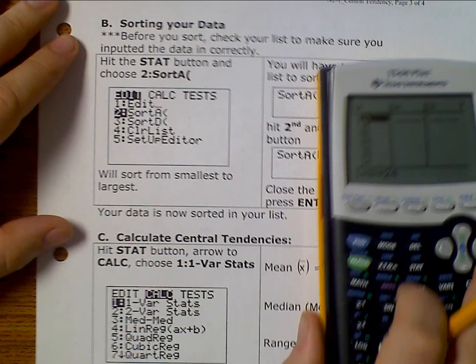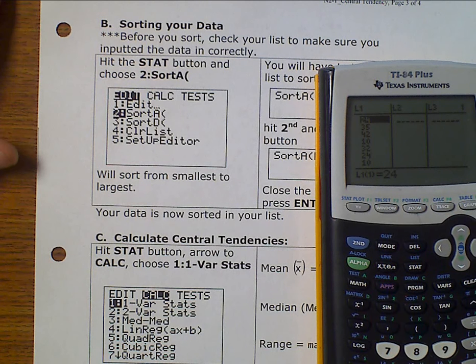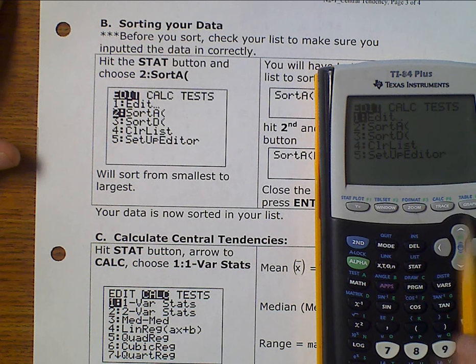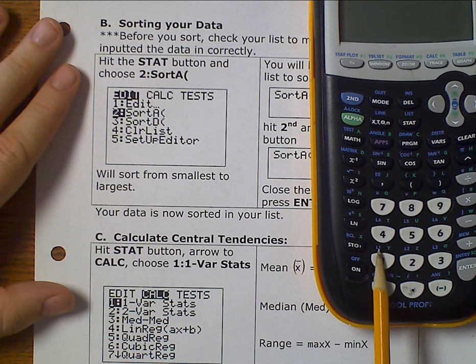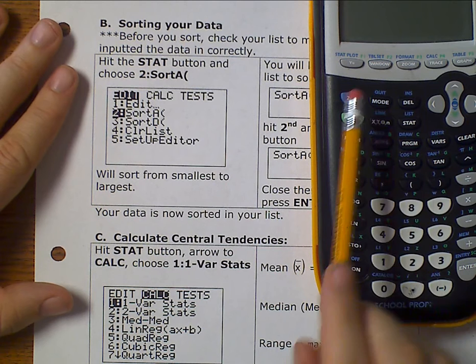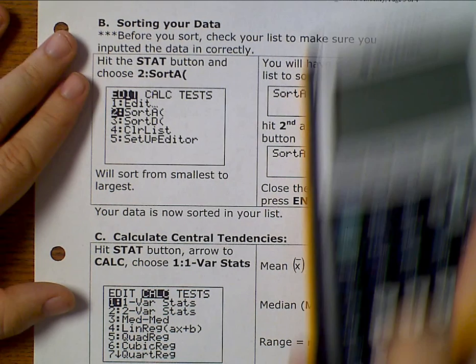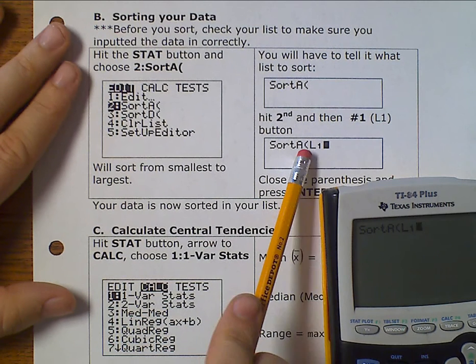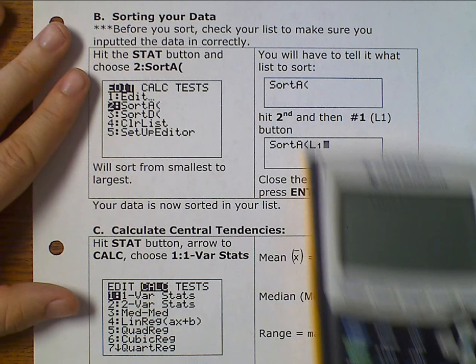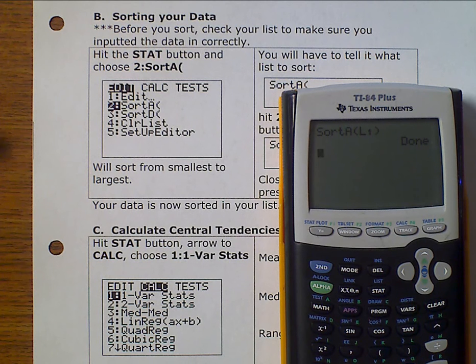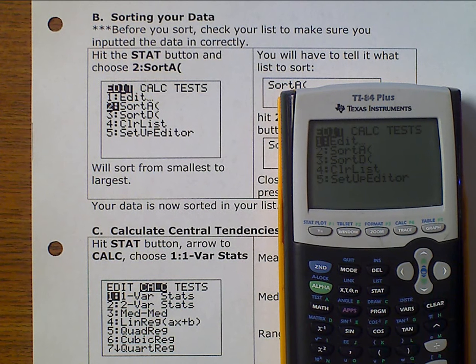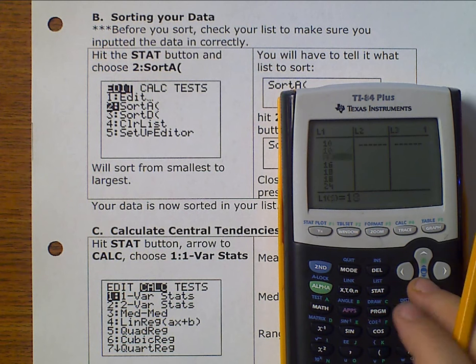Now we can sort our data. I go back to STAT, select SortA, then enter L1 by pressing the second key and then 1. My window shows SortA(L1), just like the picture. I hit enter and it says done. Going back to STAT and EDIT, I can see all my numbers are now in order.